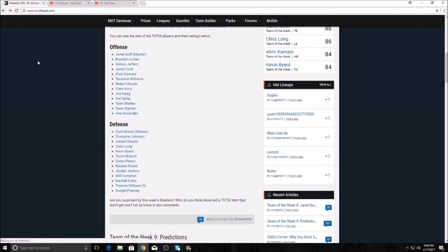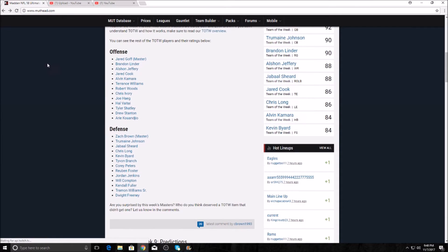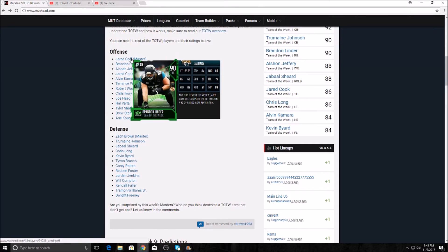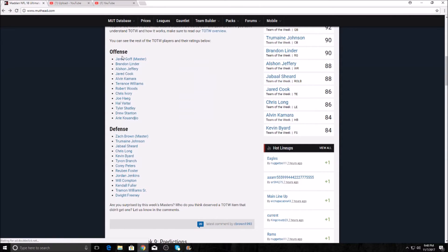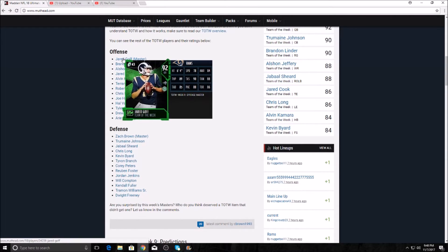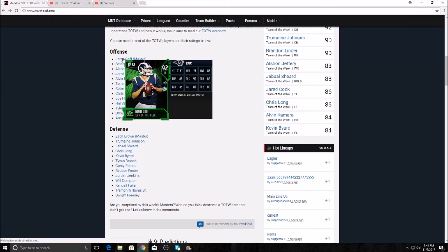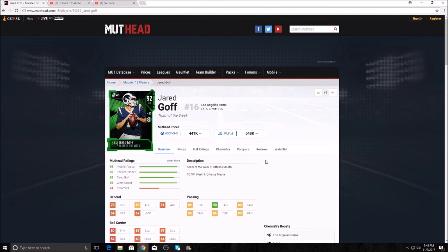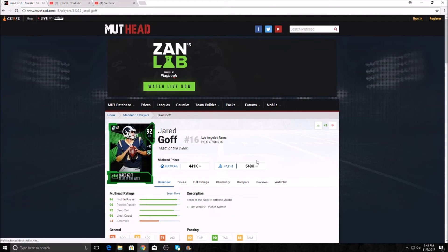And then we have the offensive and defensive masters. We'll show you the Zach Brown first. I'm pretty sure he's going to have some nice speed. Okay, we're not going to show you the Zach, we're going to show you the Jared Goff first. Here's the Jared Goff, guys. He's got 78 speed, 89 throw power, 90 throw short, 88 throw mid, 85 throw deep, 88 play action, 86 throw on the run. Very nice card, pretty standard quarterback, honestly.